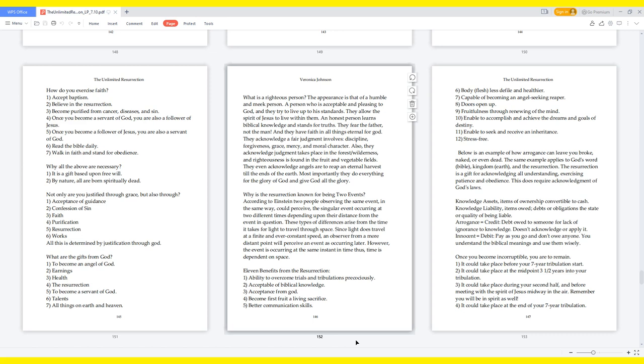What is a righteous person? The appearance is that of a humble and meek person, a person who is acceptable and pleasing to God, and they try to live up to his standards. They allow the spirit of Jesus to live within them. An honest person learns biblical knowledge and stands for truths. They fear the Father, not the man, and they have faith in all things eternal for God. They acknowledge a fair judgment involves discipline, forgiveness, grace, mercy, and moral character. Also, they acknowledge judgment takes place in the forest slash wilderness, and righteousness is found in the fruit and vegetable fields. They even acknowledge angels are to reap an eternal harvest till the ends of the earth. Most importantly, they do everything for the glory of God and give God all the glory.